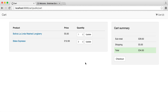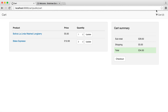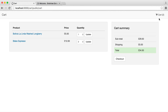Pretty straightforward. On the right here, we have a cart summary — we have a subtotal, a shipping cost, and then a total. This is the amount the customer will actually pay. And if you've already noticed up in the right-hand corner, we have a little icon and text to get back to our cart, which also tells us how many items we have in our cart.